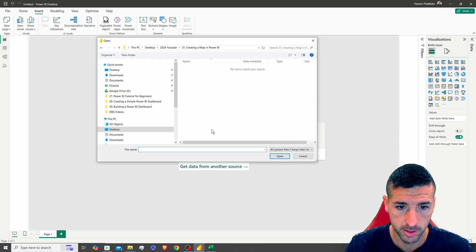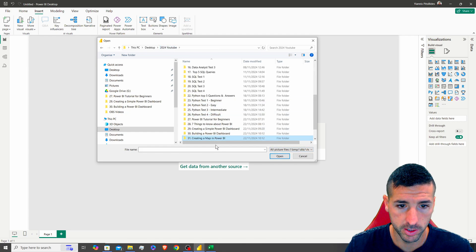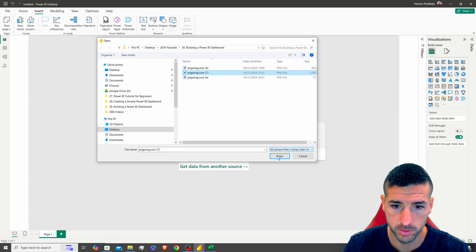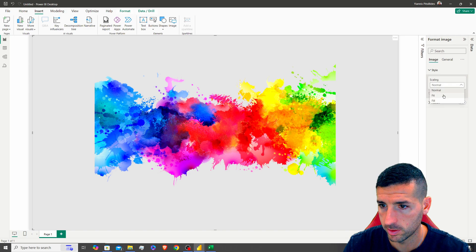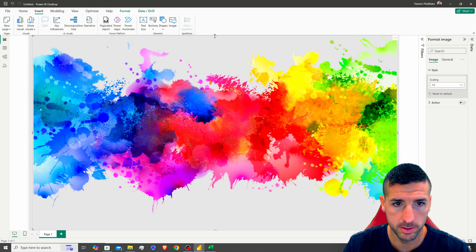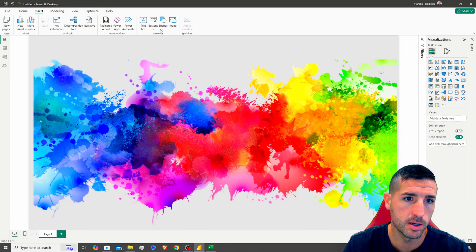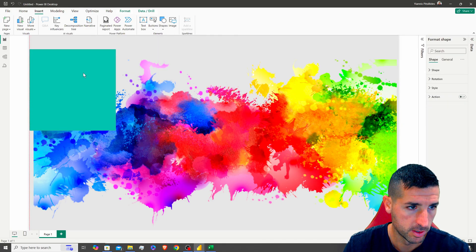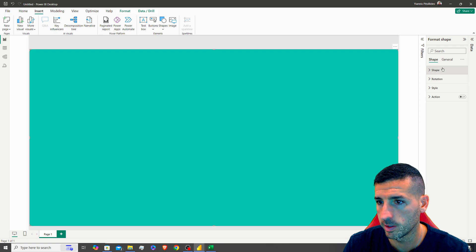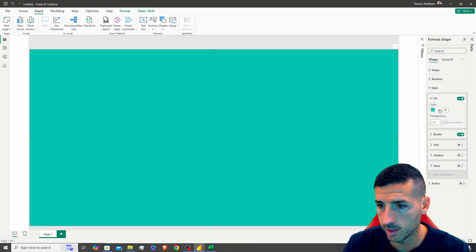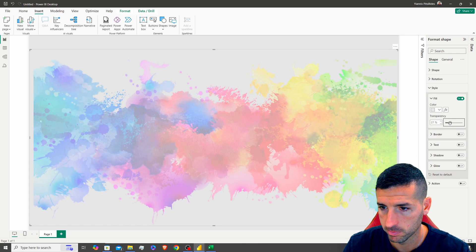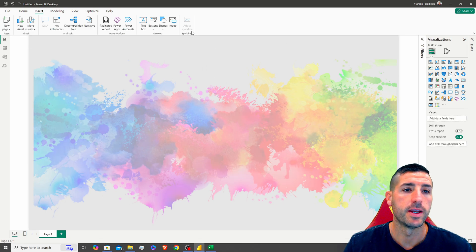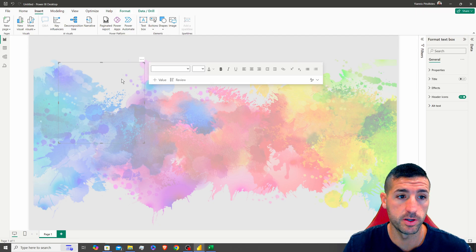Next I want to insert an image to set as a background. I'll select the image, make sure it takes all the space using Fill, move it down a bit, then add a rectangle on top of it. I'll change the rectangle style to fill with the same color as before, remove the border, and set the transparency to around 27.